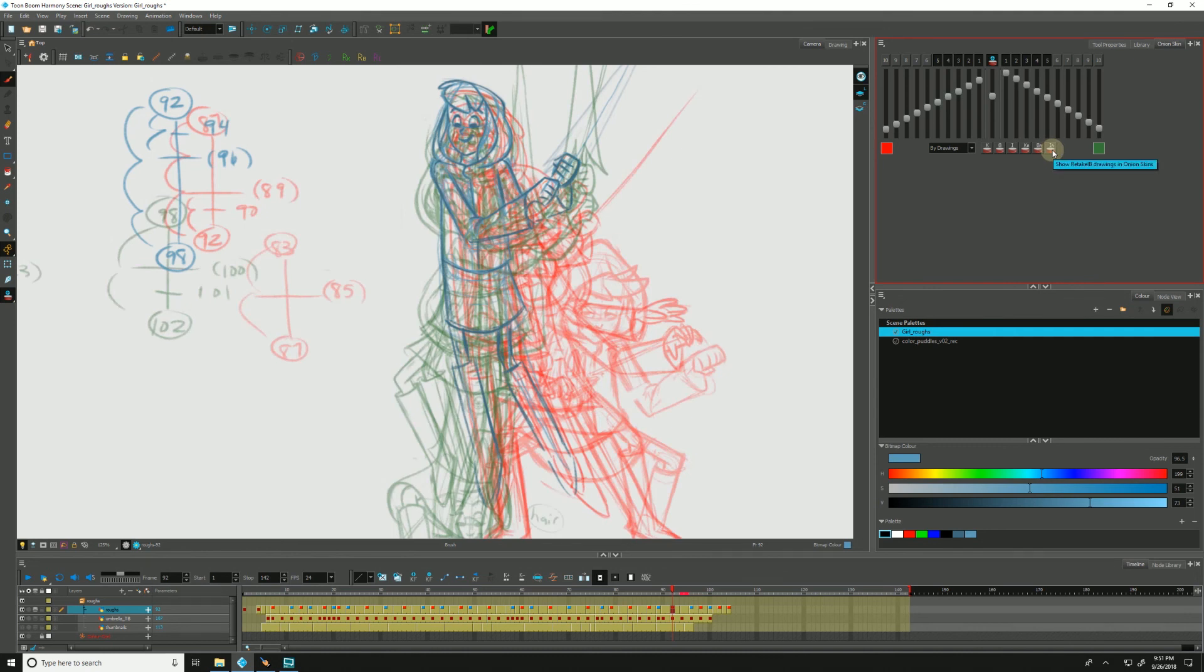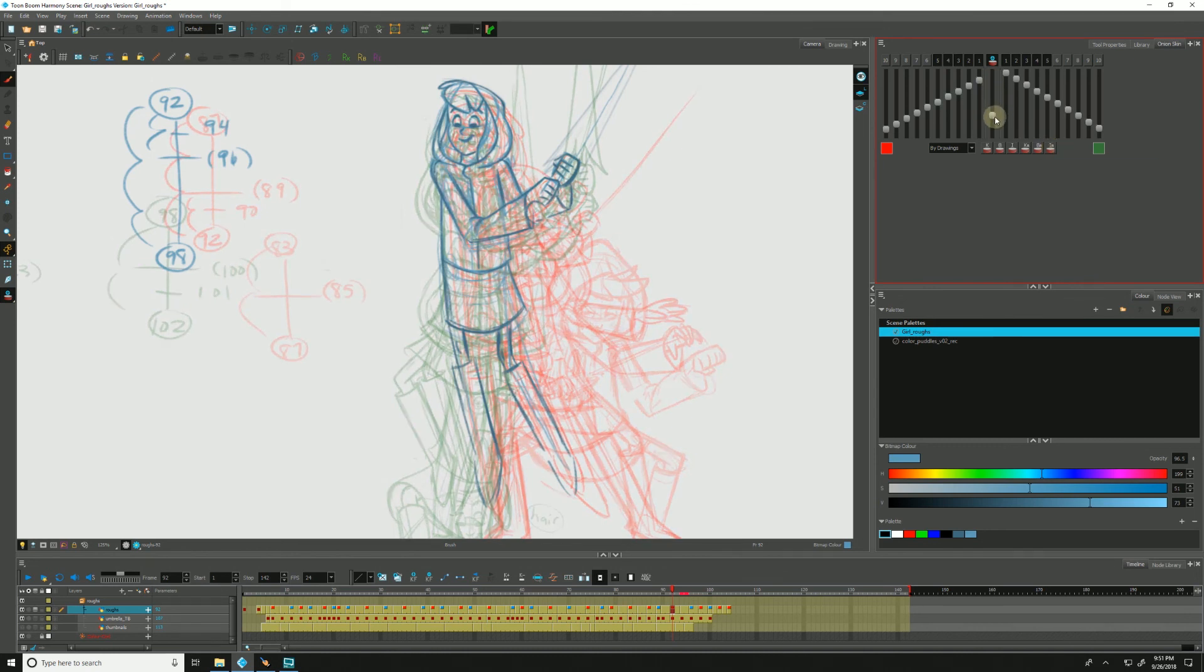And that about wraps up our tutorial on the onion skin. Thank you very much for joining me.